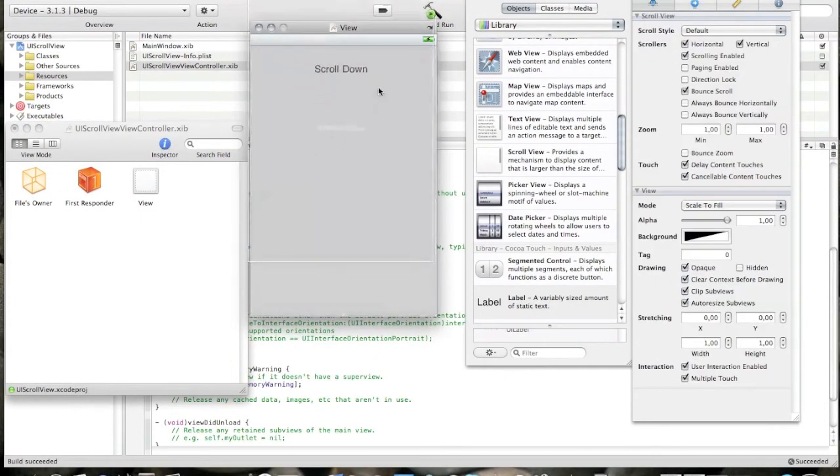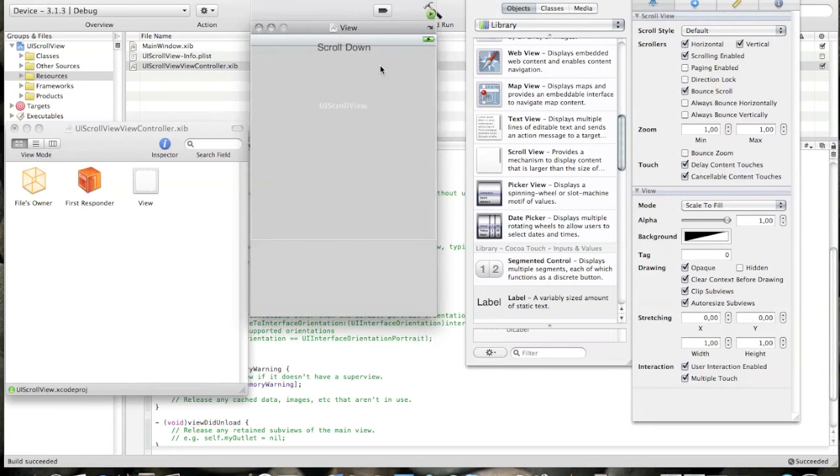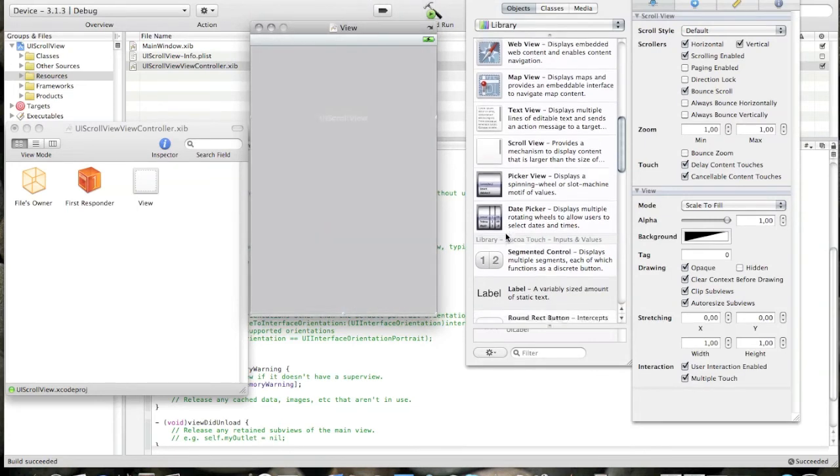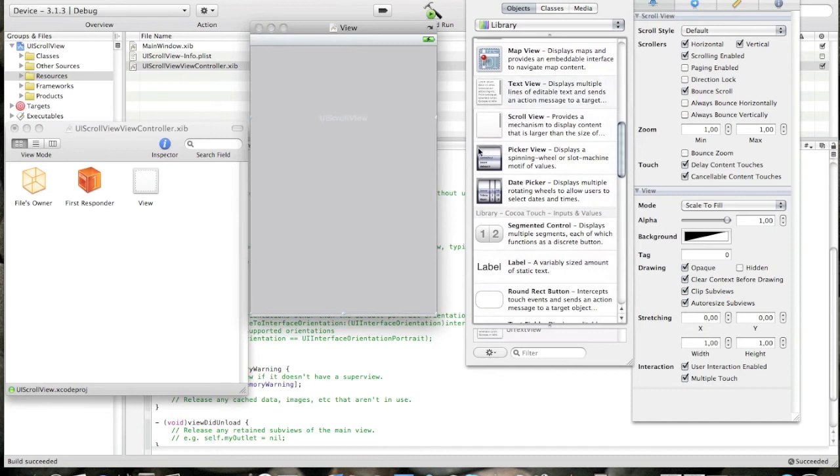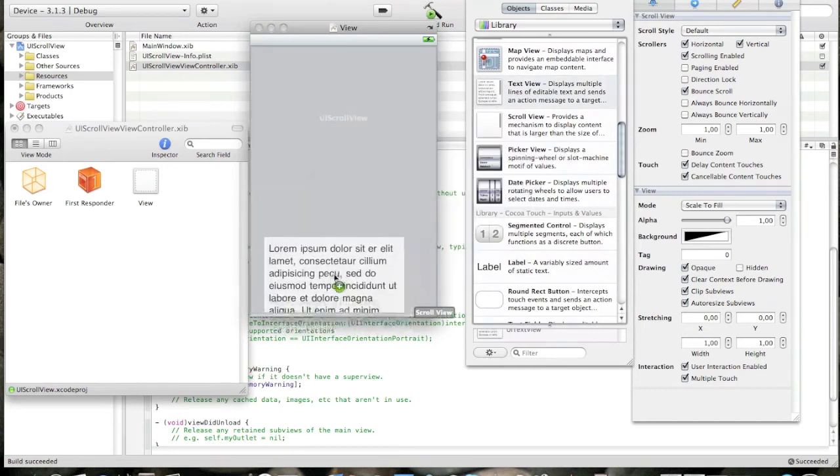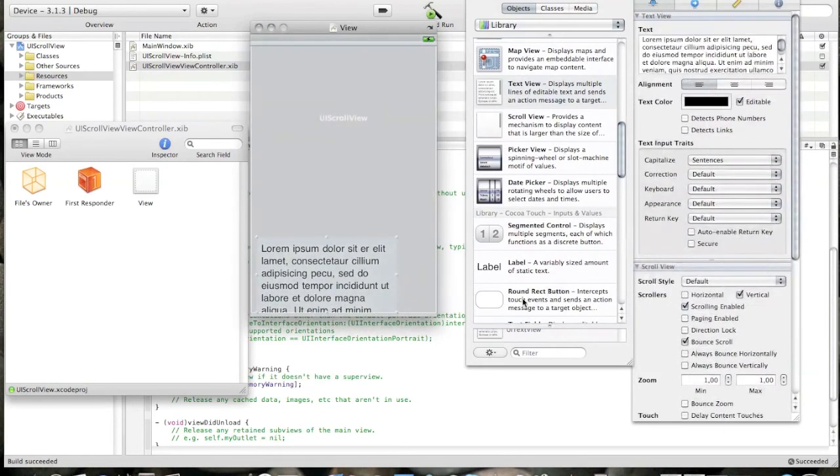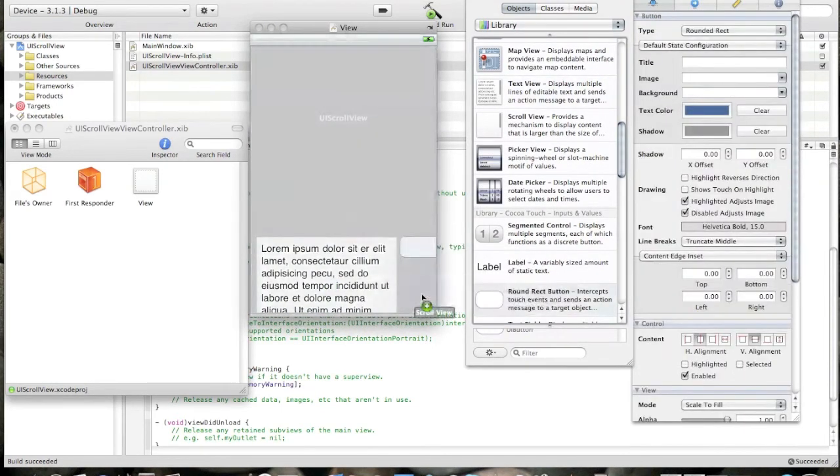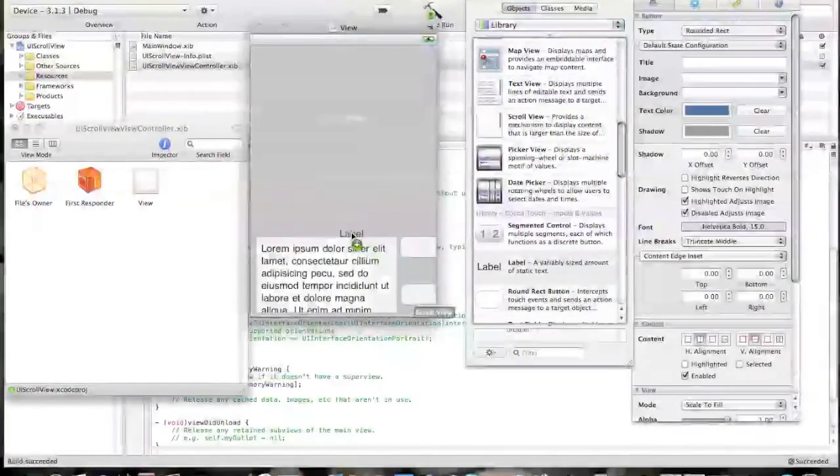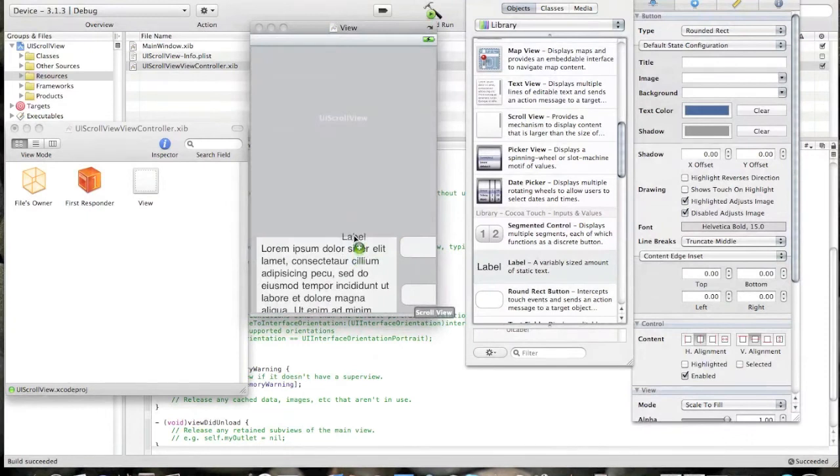I'll scroll the UIScrollView. And put something like the text view, a couple of buttons here, and just the label.